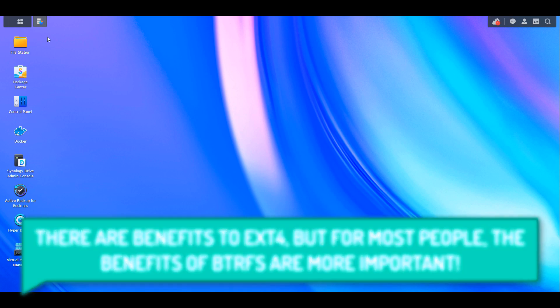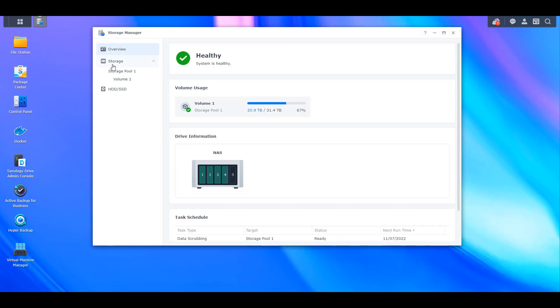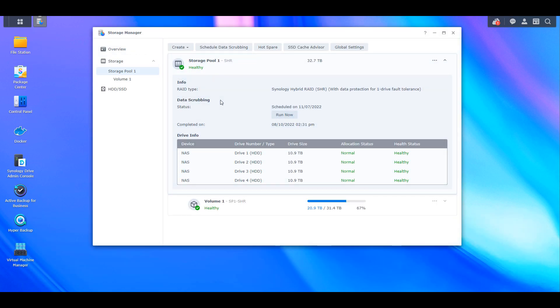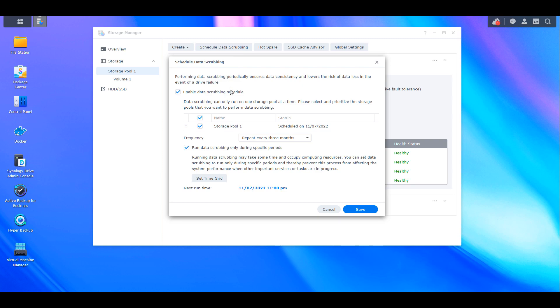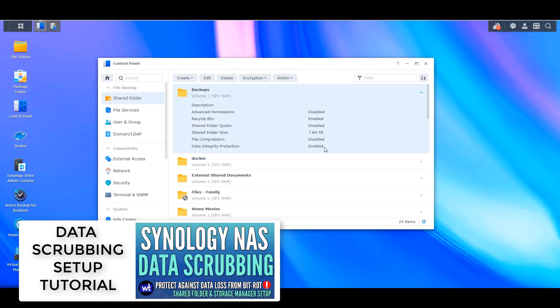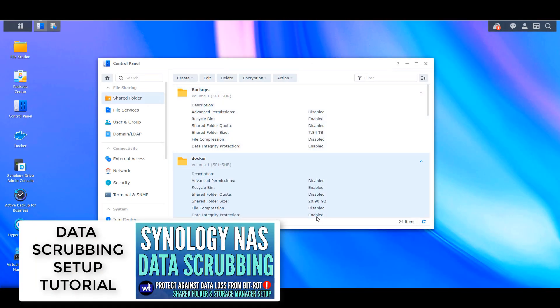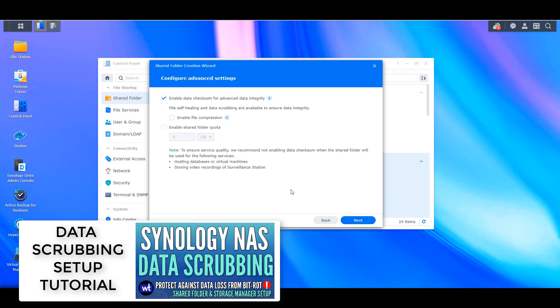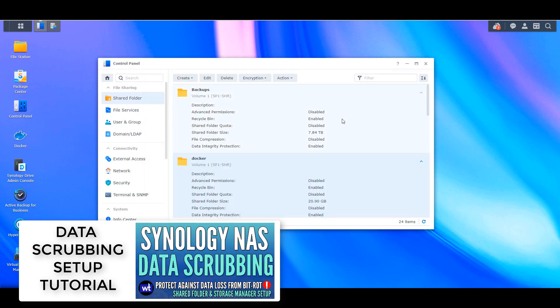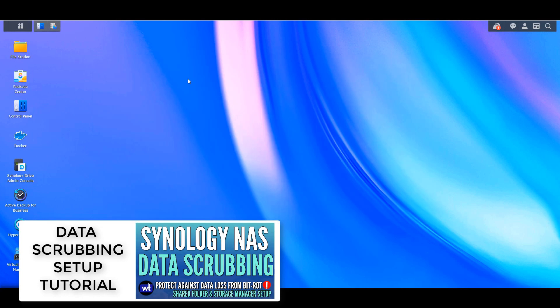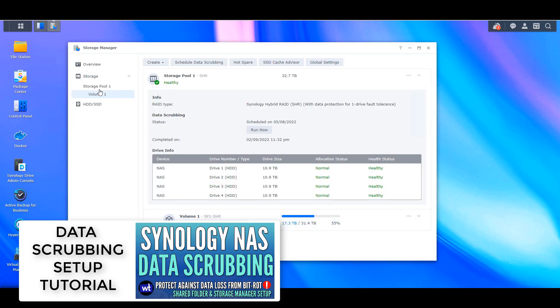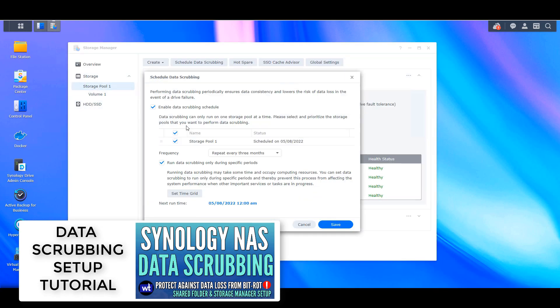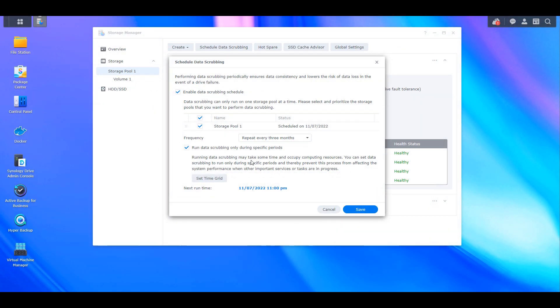The first is that btrfs paired with data scrubbing can protect against potential data corruption. After you set up data scrubbing, and I have a video - I'll leave a pop-up for that now - it will actually check each copy of the data and check to see if the checksum stored matches. I'm drastically oversimplifying this, but this is the easiest way I can think to explain it. Assuming that the data scrubbing process finds a checksum value that's different than expected, utilizing RAID it can actually repair that data.